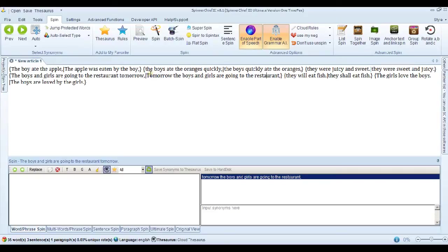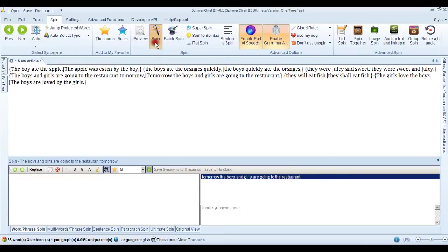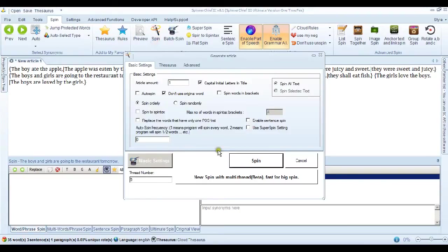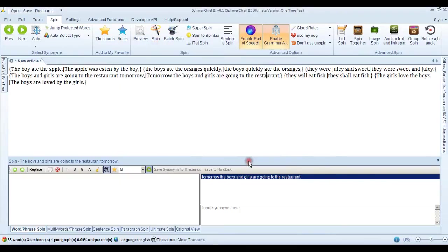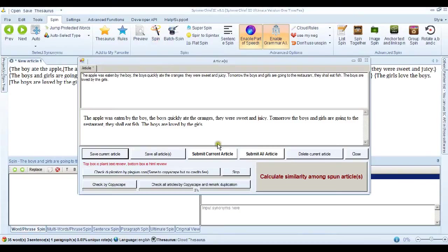So let's go ahead and just spin that and see if we can read the article properly then. Just go ahead and spin it. And there it is. The apple was eaten by the boy. The boys quickly ate the oranges. They were sweet and juicy.